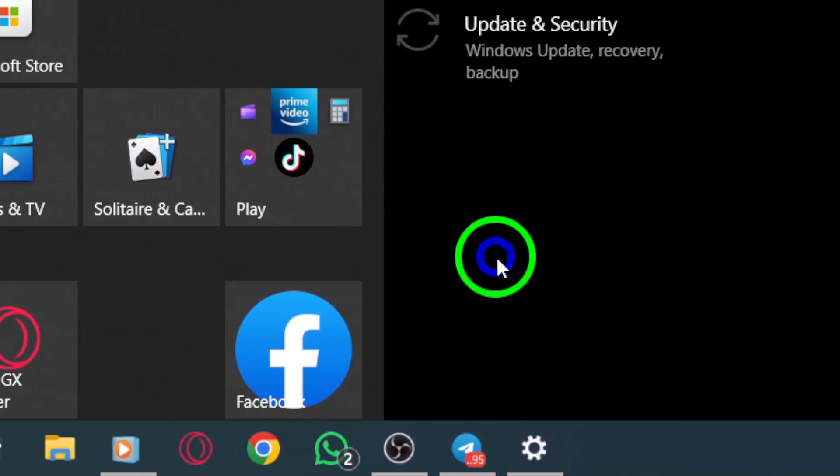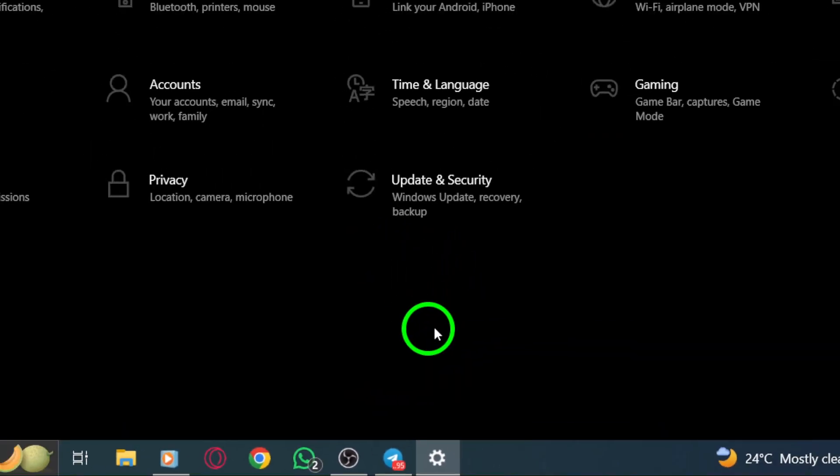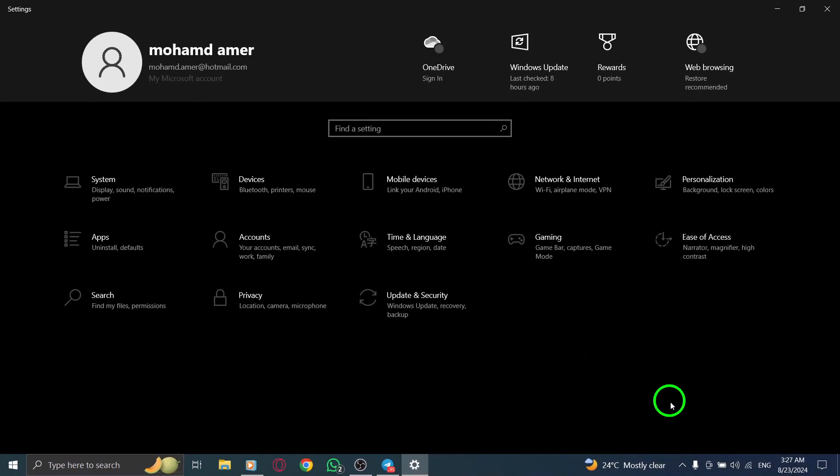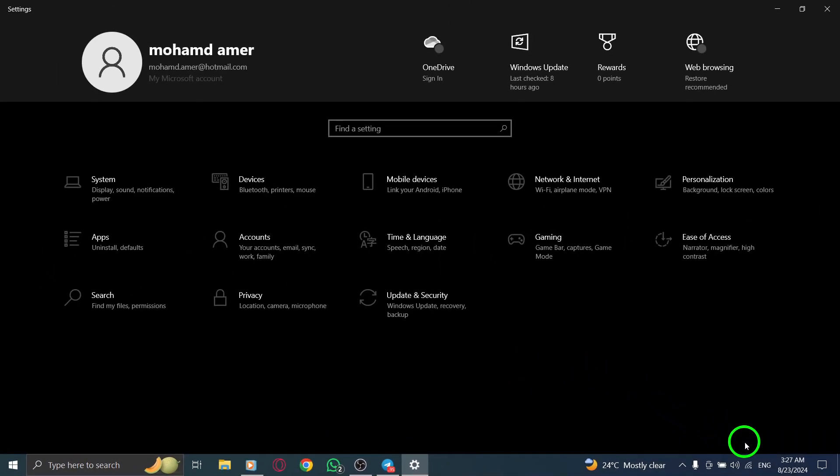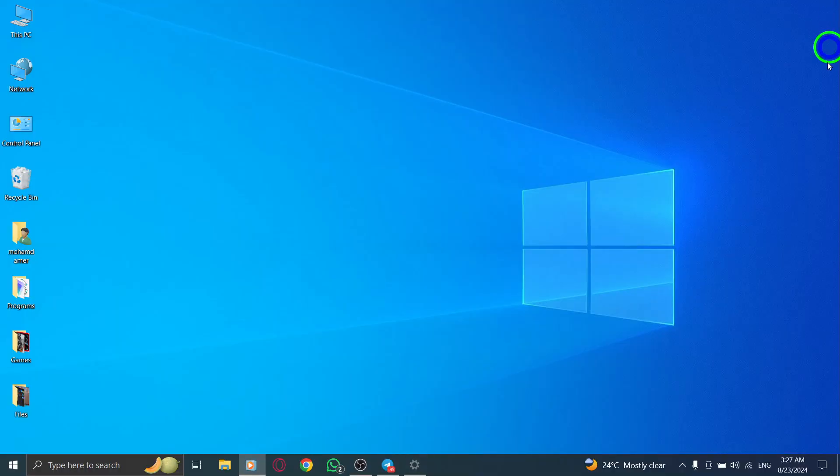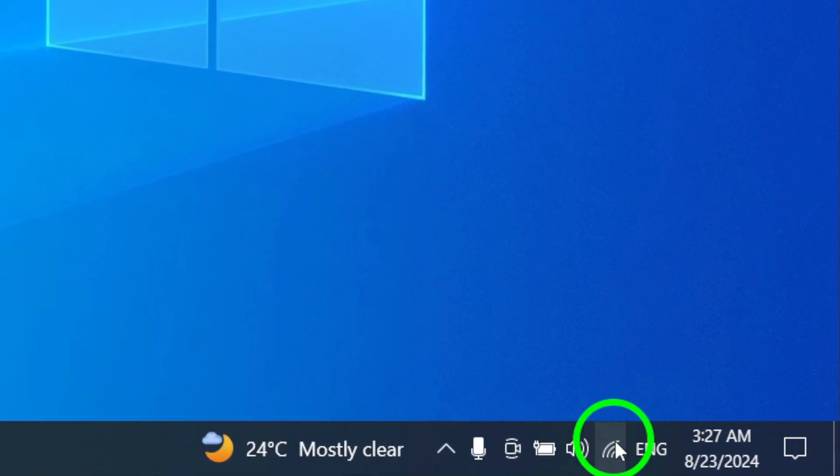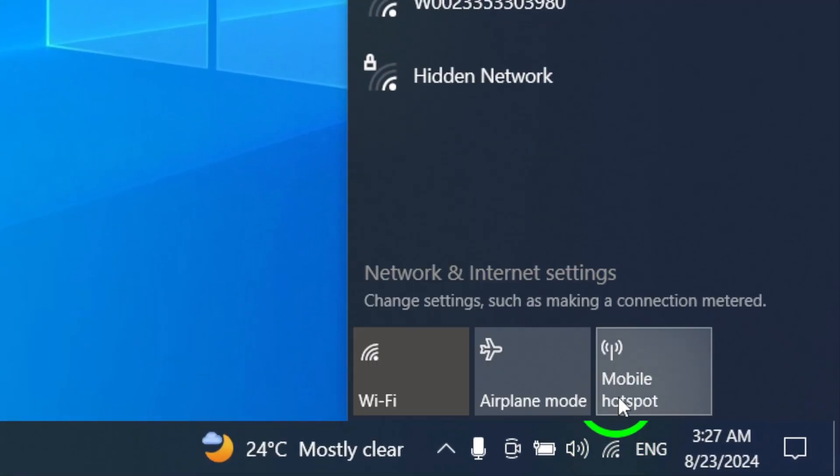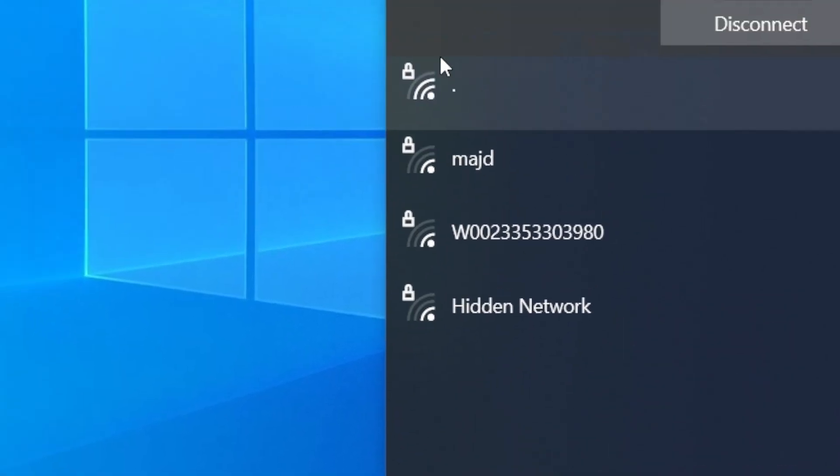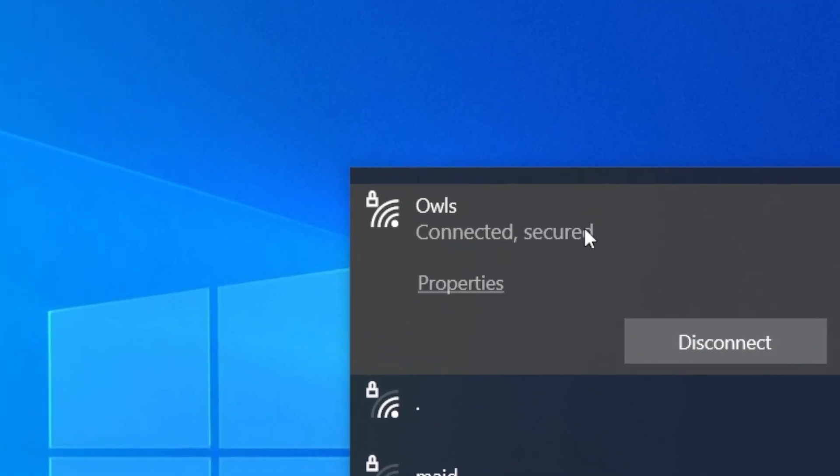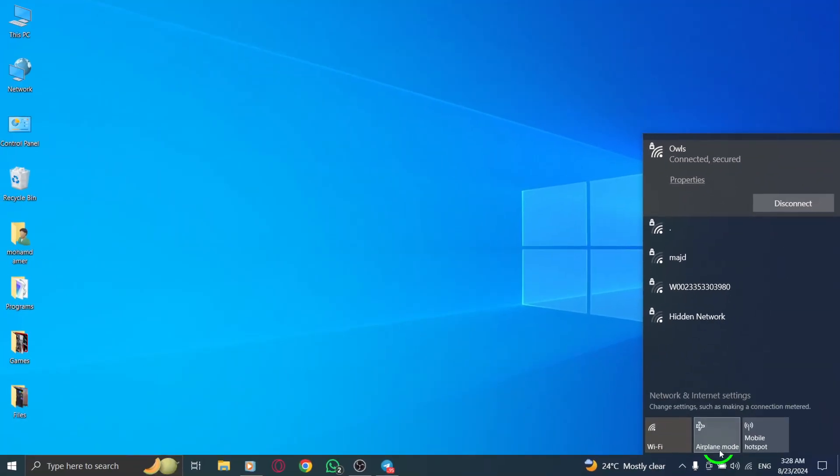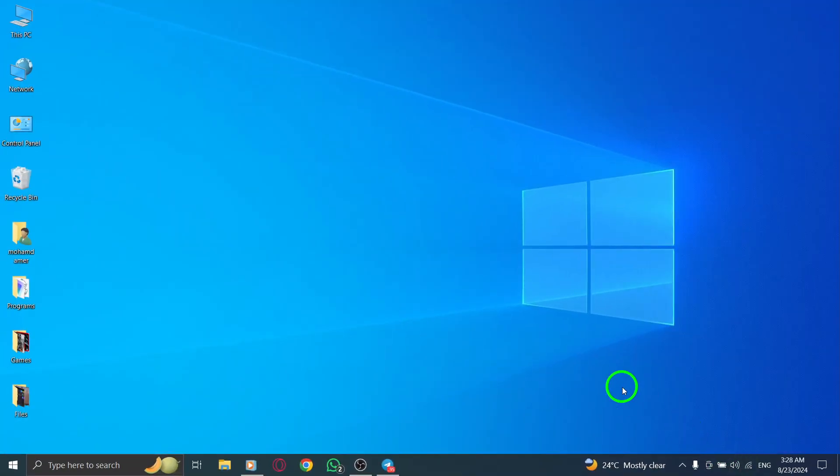Next, check your internet connection. A stable connection is crucial for any messaging app. If you're on Wi-Fi, try switching to mobile data or vice versa. Sometimes this can make all the difference in getting your app to work smoothly.